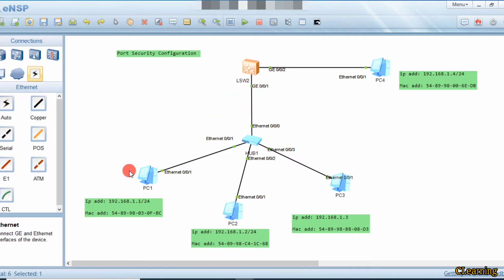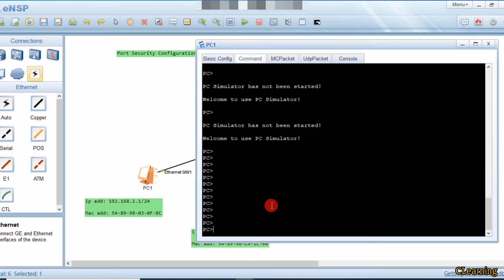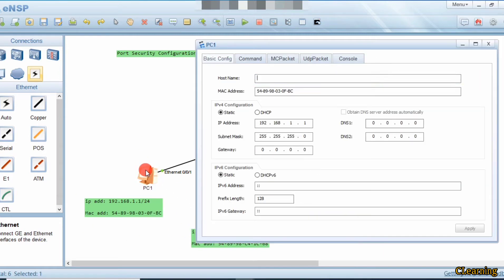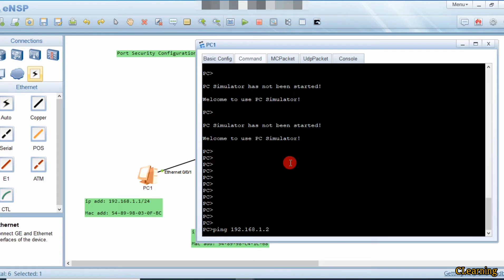The switch will learn the MAC addresses of both PCs, and only two PCs are allowed. So it will allow these two PCs. After that, if any other PC tries to communicate, this link goes shut down because we configured the shutdown protection action. Let's ping 192.168.1.x — I already configured the MAC address, as you can see written here.